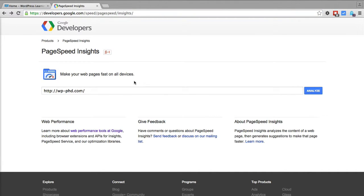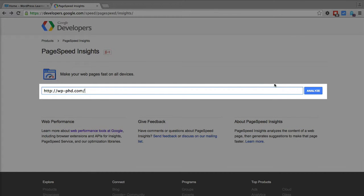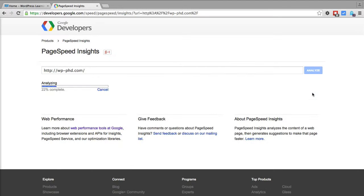When you do find one, all you have to do is enter your URL and then click on the analyze button or hit enter.